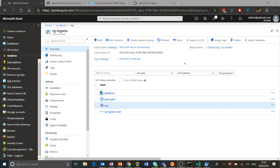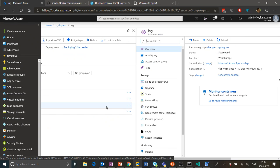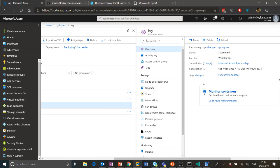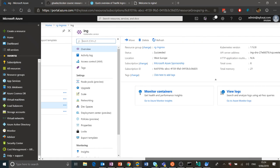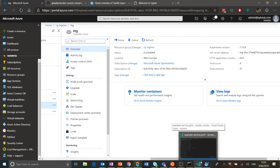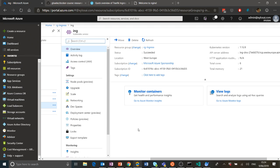I already went ahead and deployed a Kubernetes cluster on Azure — it's an AKS cluster called 'ing'. I'm not going to show how this is done; it's quite easy to do and you'll find it all in the documentation online.